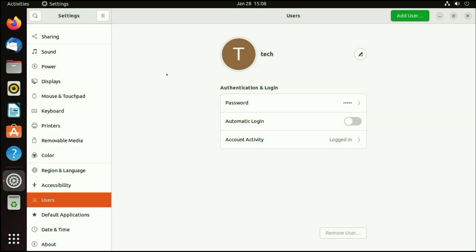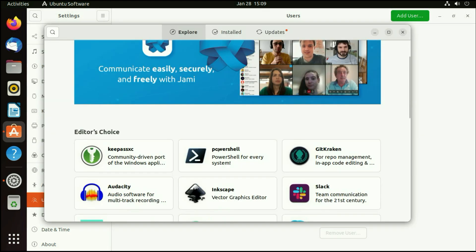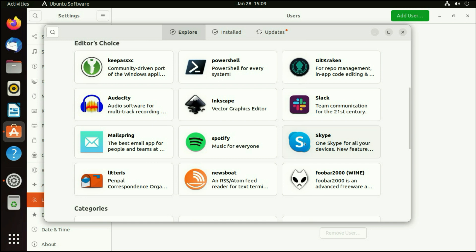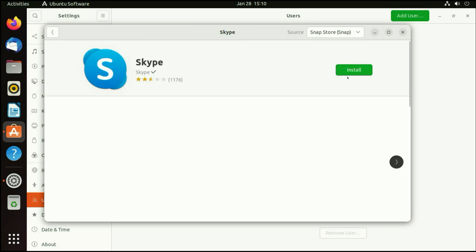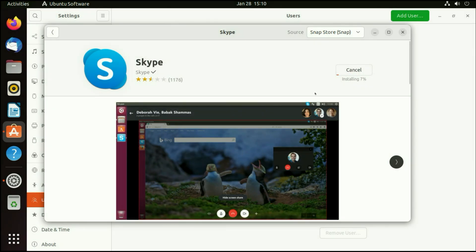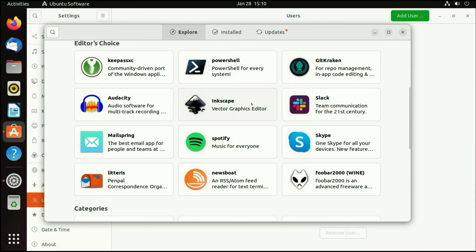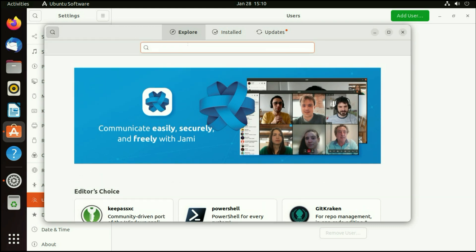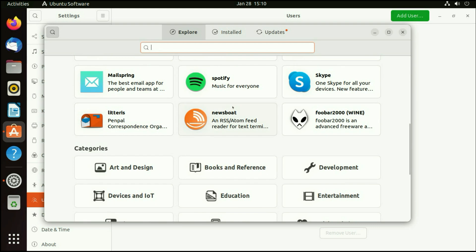If you want to download any software, just simply go to the Ubuntu Software option. This is the app store of Ubuntu — you can download any software here. For example, you can see Skype here. Just click on it, then click on install, then enter your login password and press enter. You can see the installation has been started. This is how you can download software in Ubuntu. Or you can simply click on the search icon at the top, enter the software name you need, and simply download and install it.